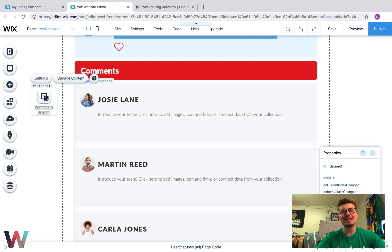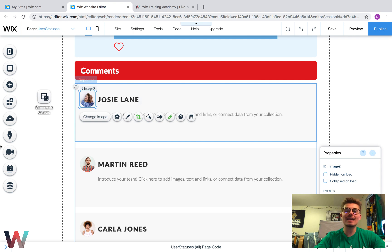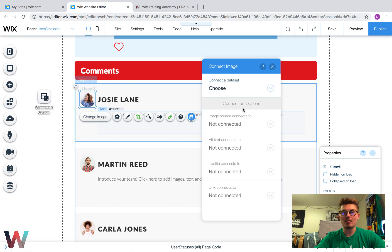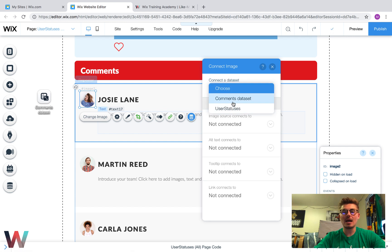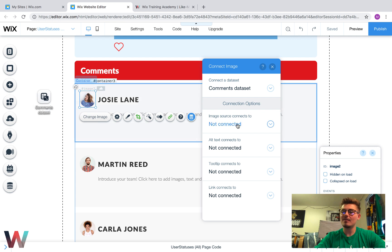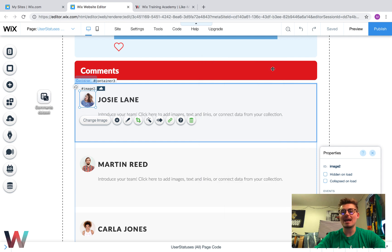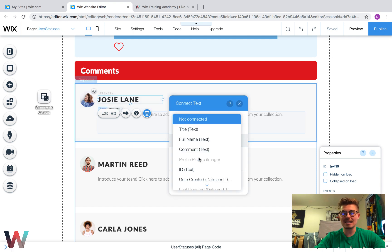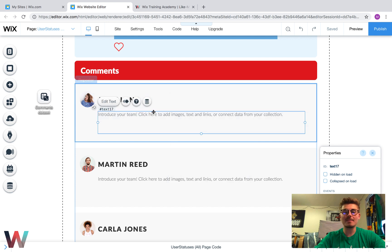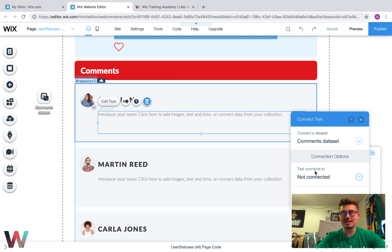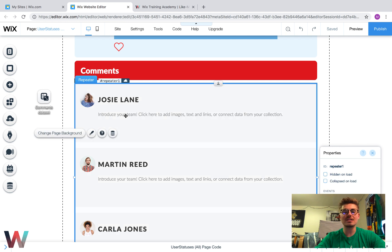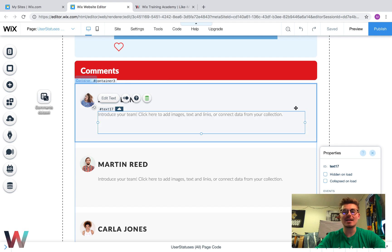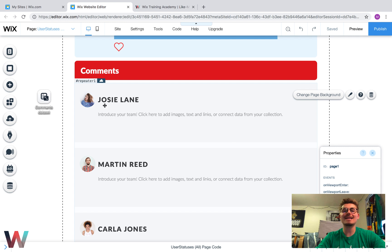Now we need to connect the data in our repeater elements to the data in our database. We're going to click the Connect to Data button, choose the Comments data set. The image source connects to Profile Picture in the database. The name field connects to Full Name in the database. And the comment element connects to Comment in the database. You'll see that your data is successfully connected when it turns green and says 'Connected to Data'. Now all of our information is connected and it will display whatever is in the database.